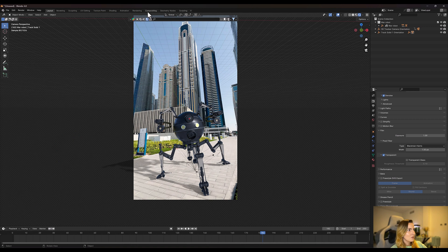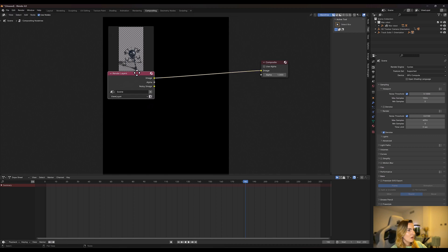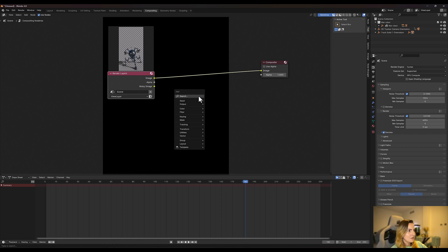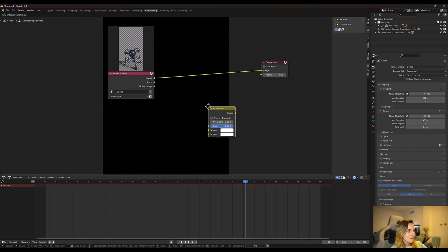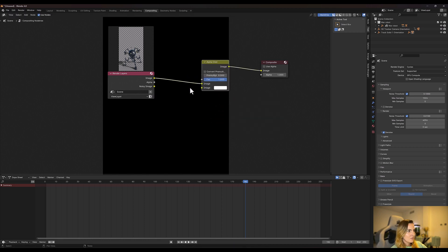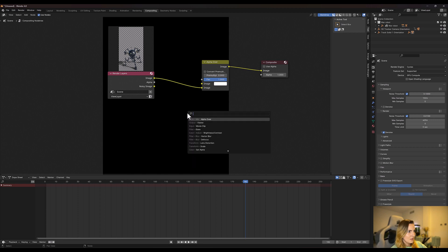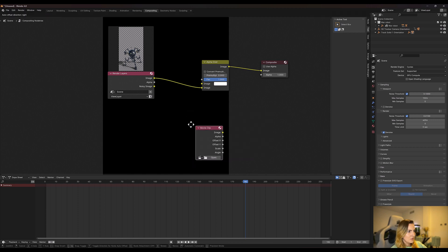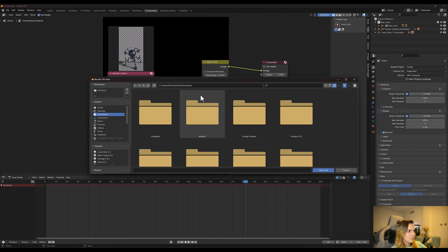And we're going to go to compositing, click on use nodes, and here we have the render layer and the composite layer. So if you click shift A and find an alpha over and connect the render layer to image number two. Shift A again, look for a movie clip, connect the movie clip to the image on the top, open it.